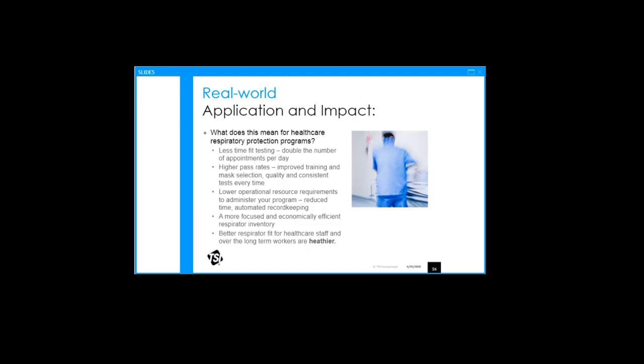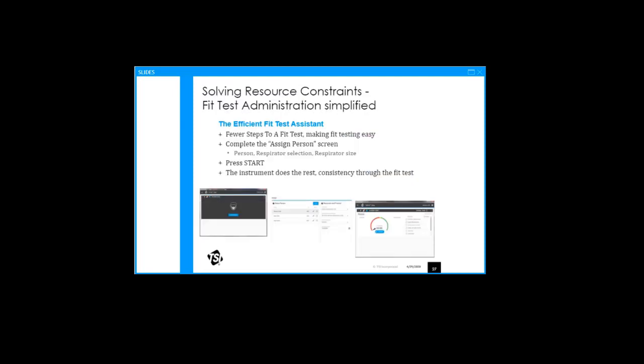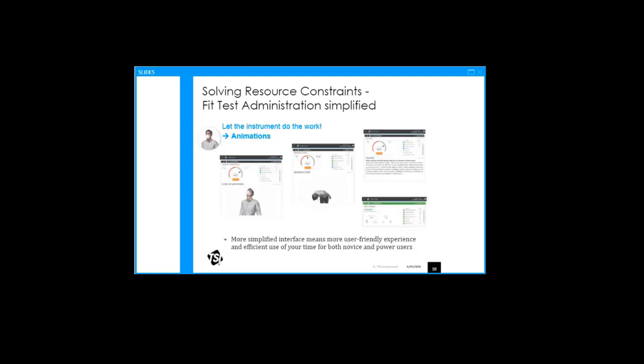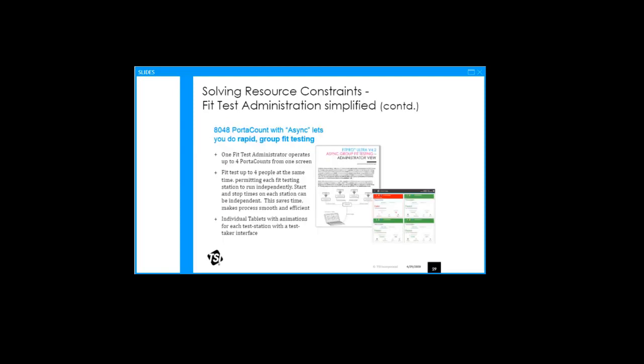Quantitative testing allows you to have a more focused and economically efficient respirator inventory because you can more easily identify the poor-fitting respirators and focus only on the ones that work best for your staff. During the crisis, having smooth automated record keeping and tools are critical as well. The port account automates a lot of the steps and you can get your staff up and running and build their skill set. There are features in the port account such as the video animations that provides more automation. You don't have to tie up people doing a lot of training when the instrument can provide the guidance with the very useful animations and walk them through the testing.